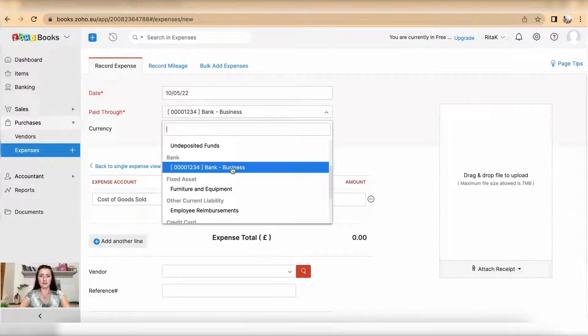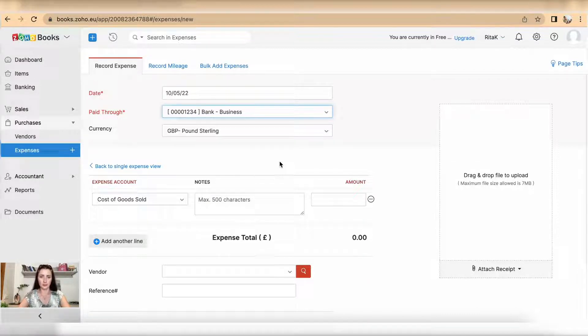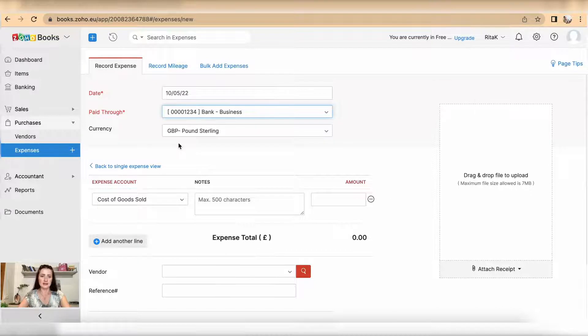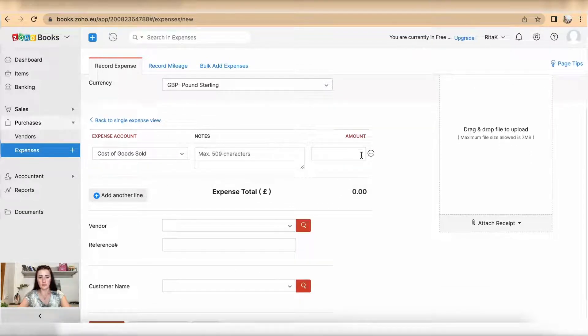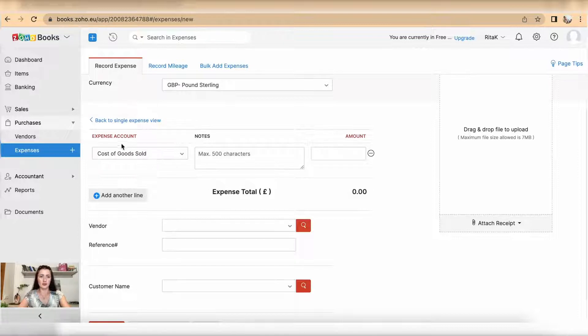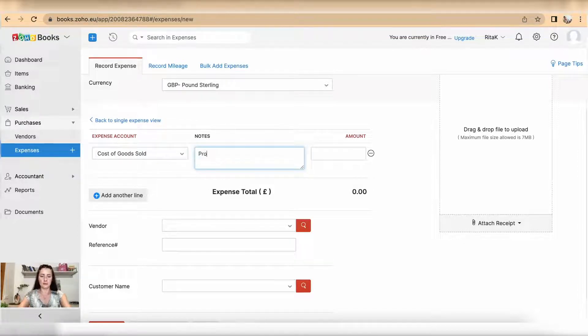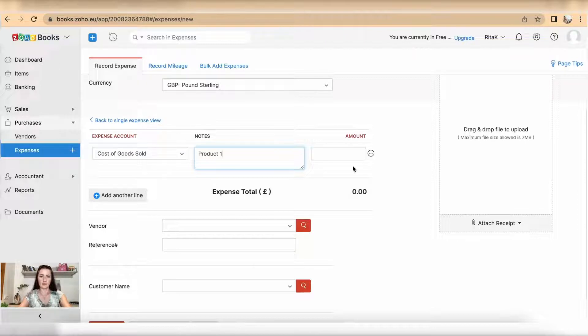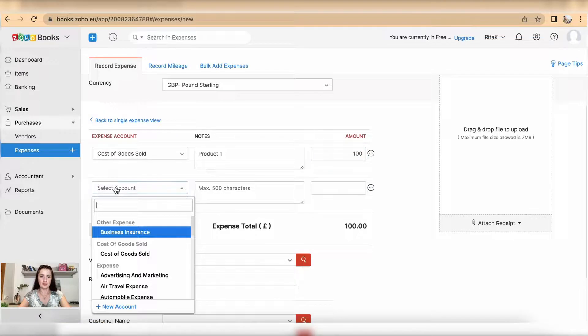Select currency and now we can do multiple entry lines. So firstly start with expense account. I will add product one and this was 400. Add another line, select your expense account. I had product two purchased for 75.